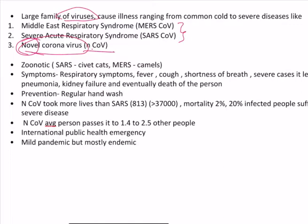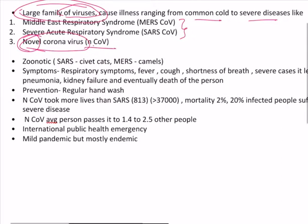Now what are the illnesses or symptoms? When Coronavirus family attacks a human being, we can see illnesses ranging from a common cold to very severe diseases. Now how is this virus transmitted? This is a zoonotic transmission — that is, this type of virus transfers from animal to the human being.